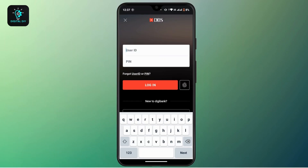Here you have to first enter your user ID associated with your account, and under that type in your PIN. Make sure you enter your correct login credentials. In case you forgot your user ID or PIN, there is a link that says 'Forgot user ID or PIN' — tap on it and that will help you recover your account.